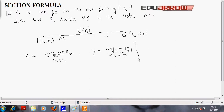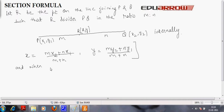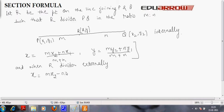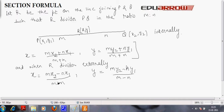This is the formula for finding the coordinates of point R when it divides the line joining P and Q in the ratio M to N internally. When R divides externally, the x-coordinate is M x2 minus N x1 divided by M minus N, and y will be equal to M y2 minus N y1 divided by M minus N — simply put a negative sign instead of a positive sign in the internal formula.